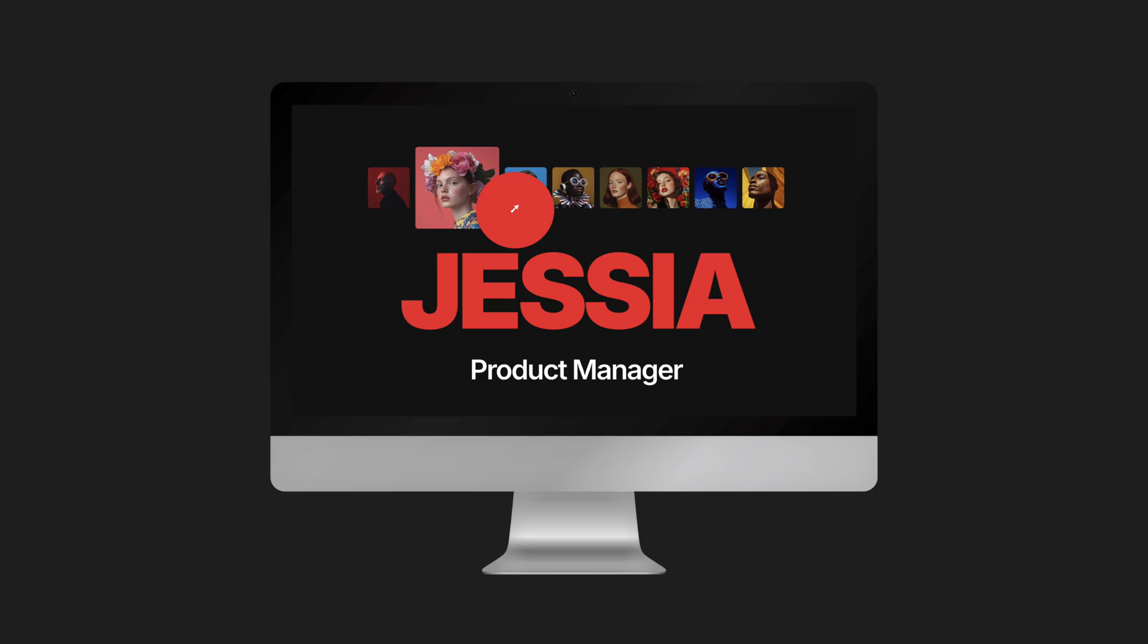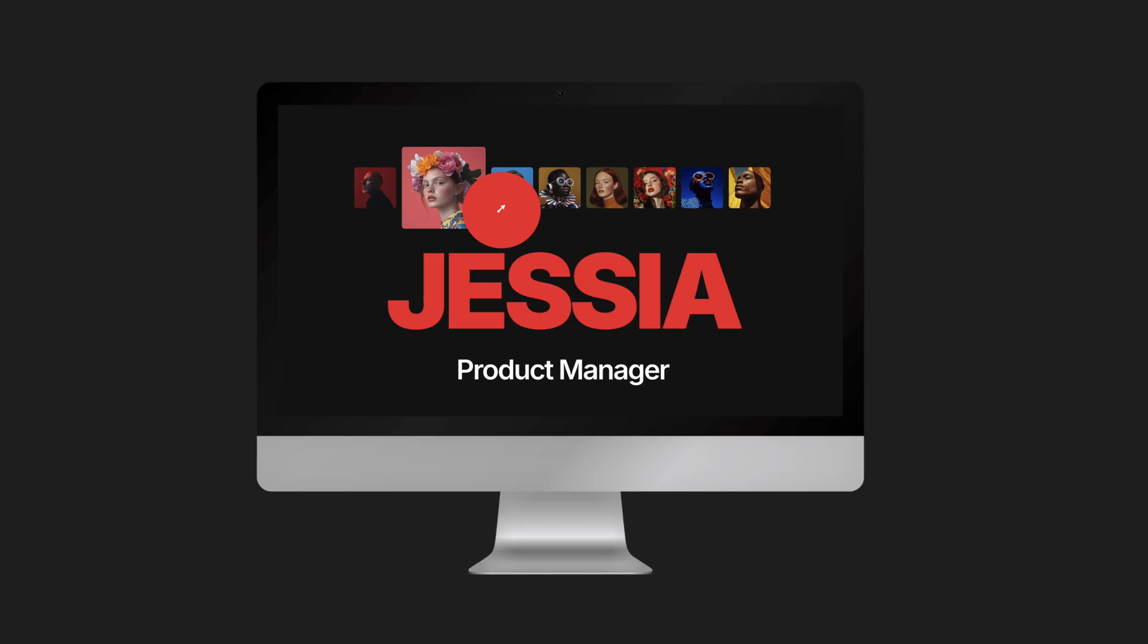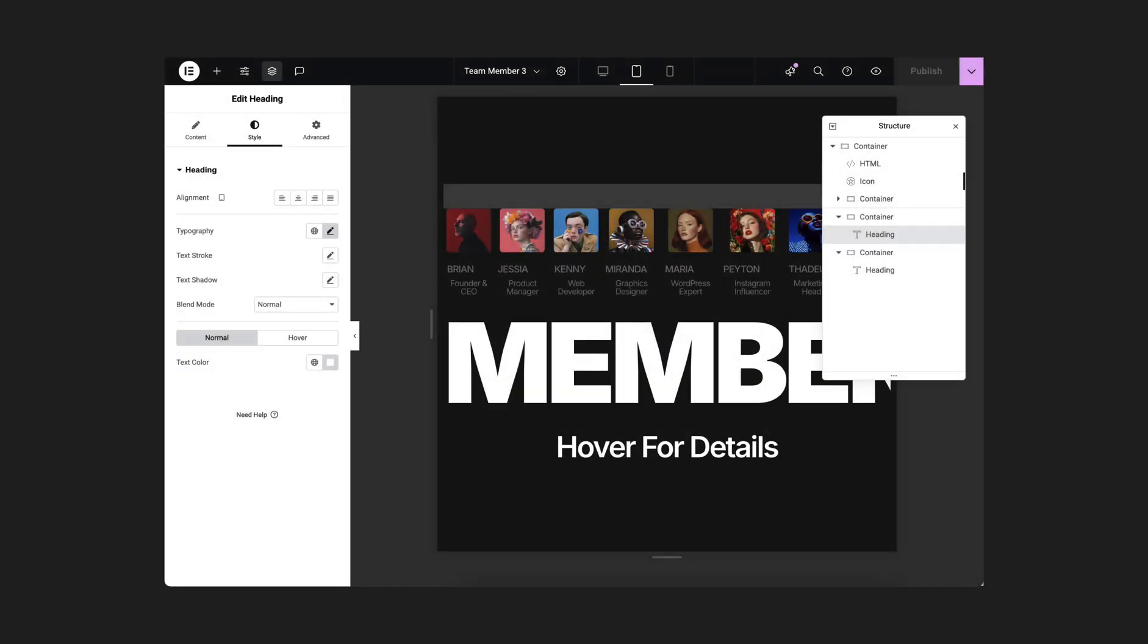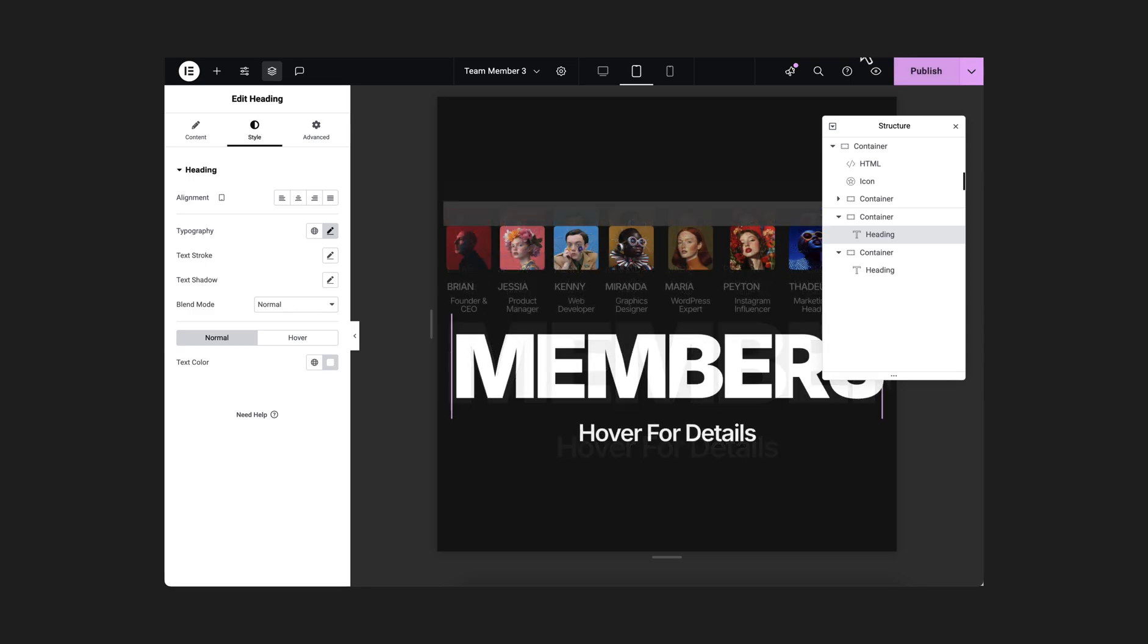So it's okay for the desktop. Now it's time to check it for the other devices. For the tablet, it's almost okay. We just need to reduce the size of these two headings. Perfect!